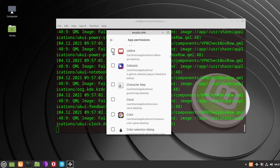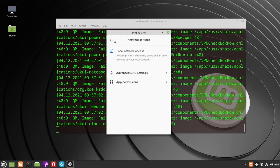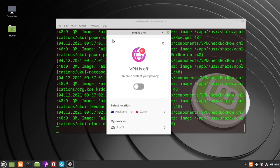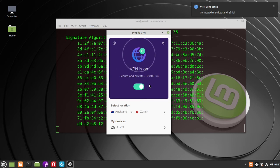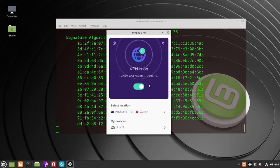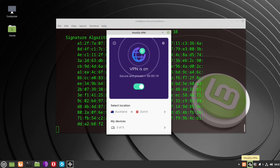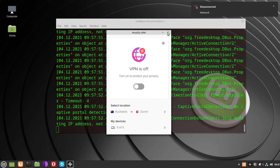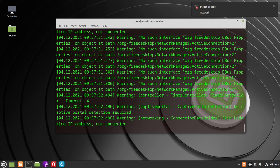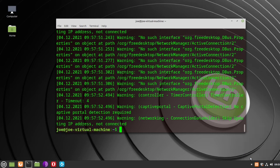When you've selected your apps, go back to the main window and turn the VPN on. In Linux Mint, you'll also have an icon in the taskbar. To close the VPN, hit the X for the window, then right-click the icon in the taskbar and select Quit Mozilla VPN.